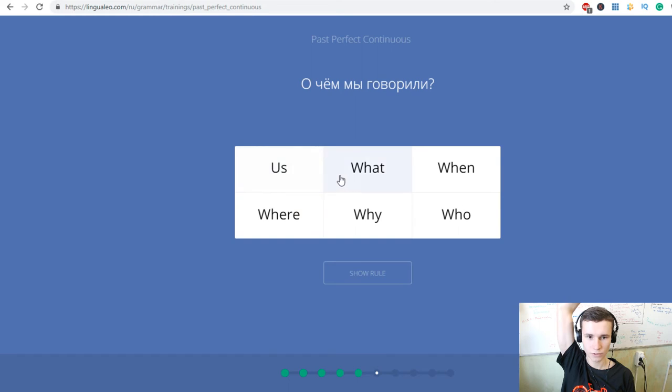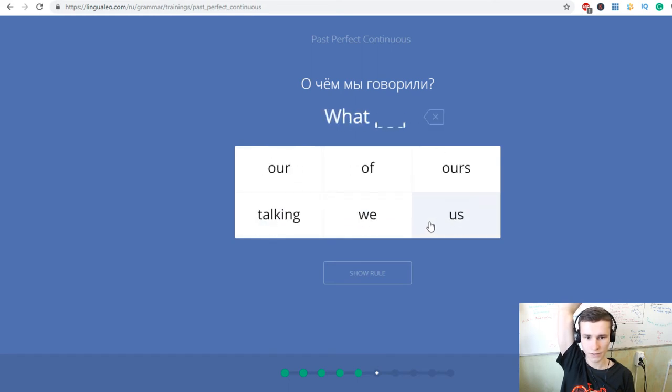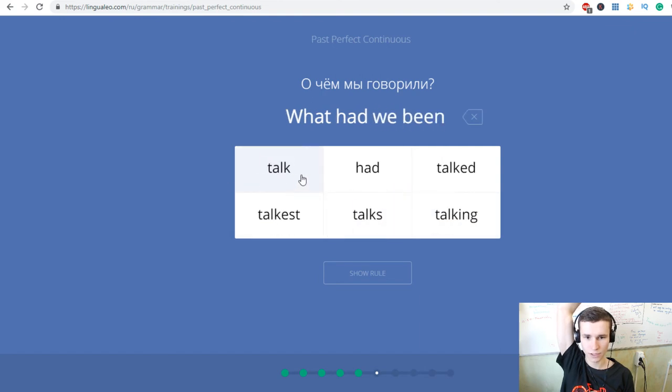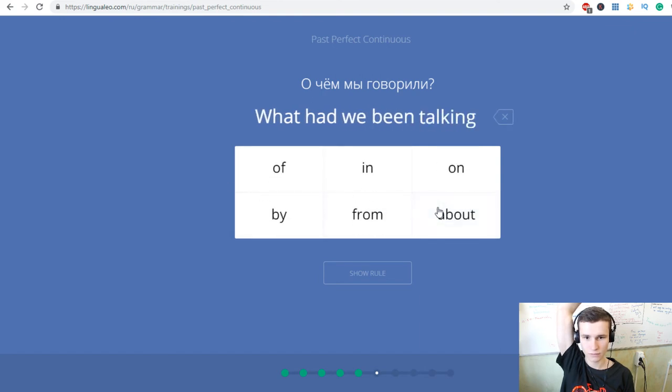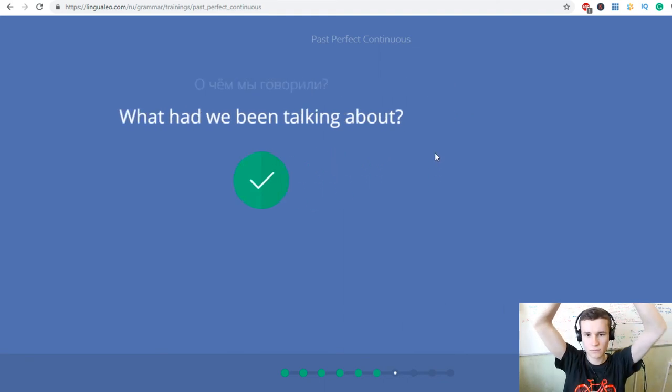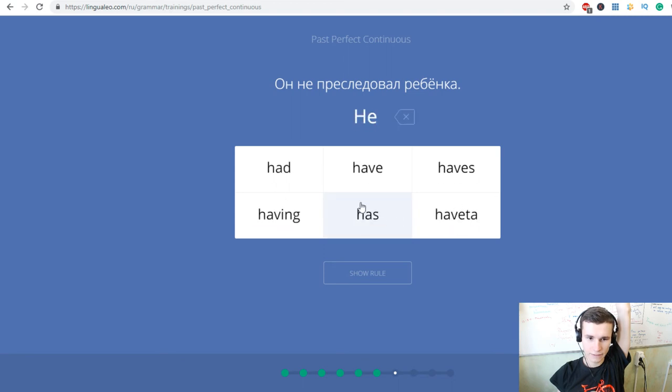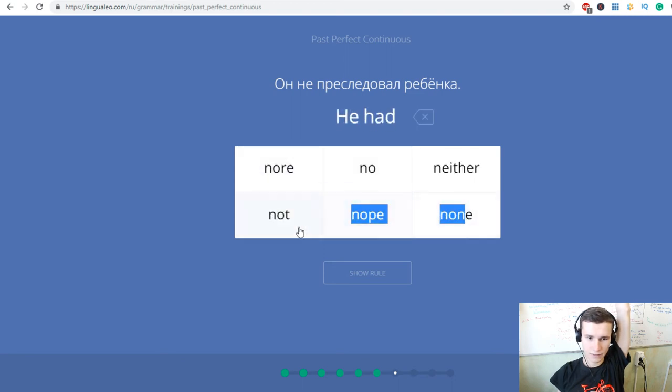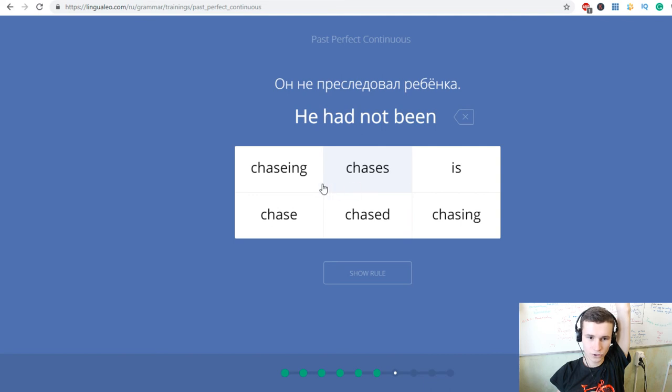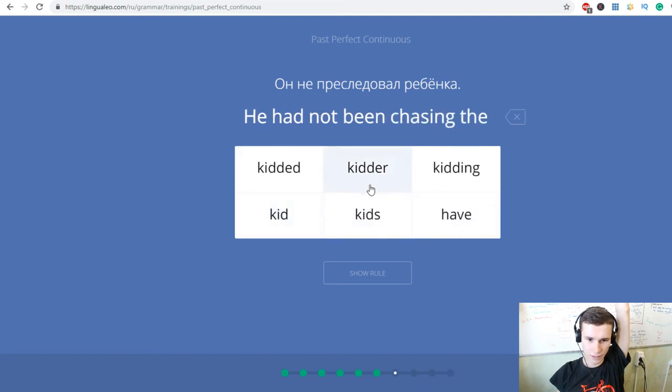О чем мы говорили? What had we been talking about? Он не преследовал ребенка. He had not been chasing the kid.